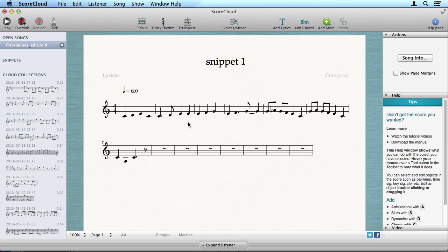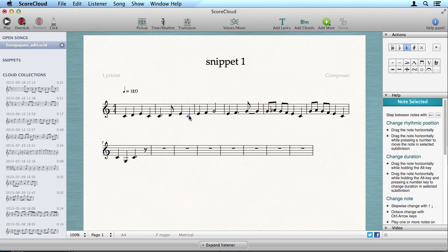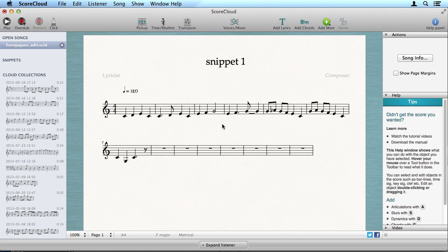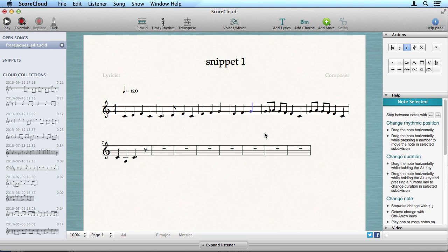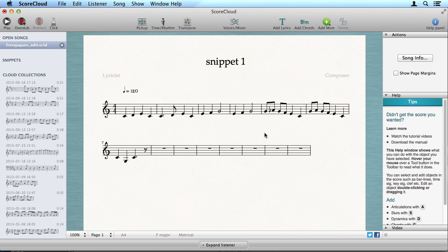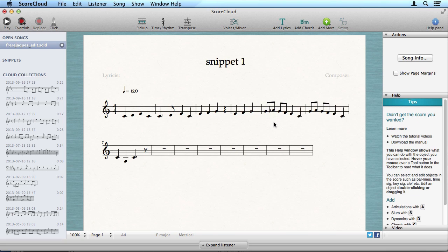To move a note, just drag it up and down and left to right. Hold Alt and drag to change duration or to change accidentals.